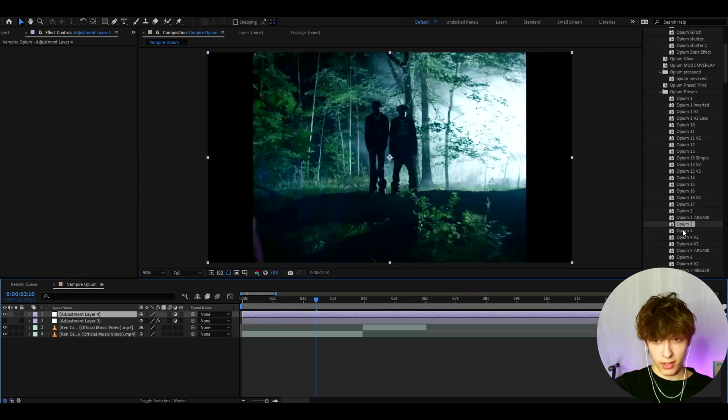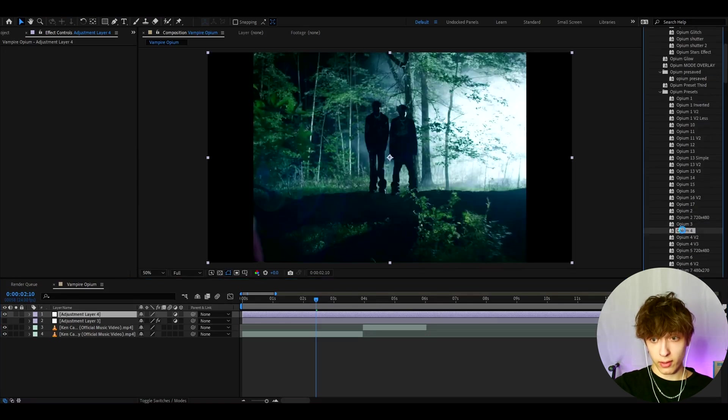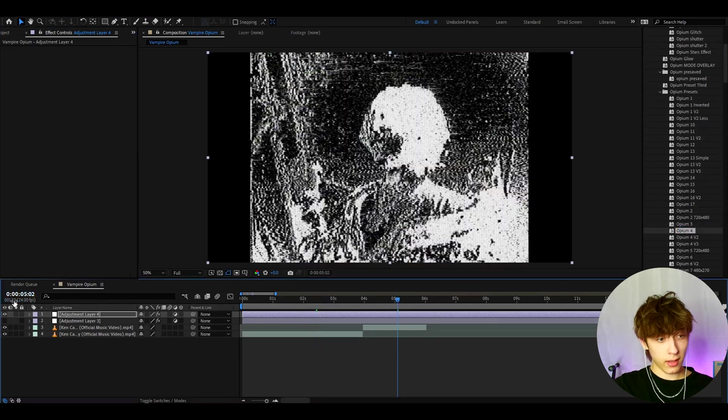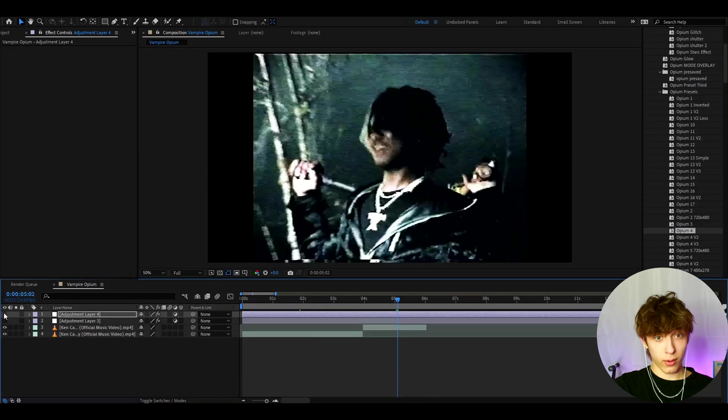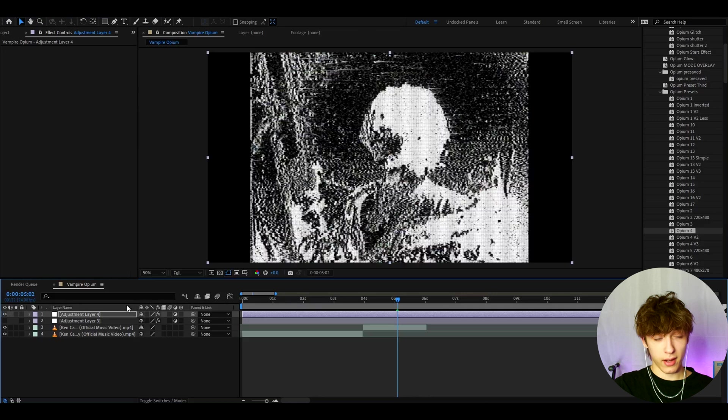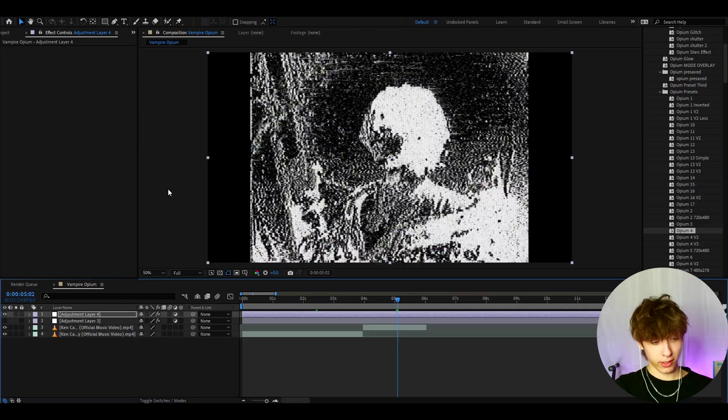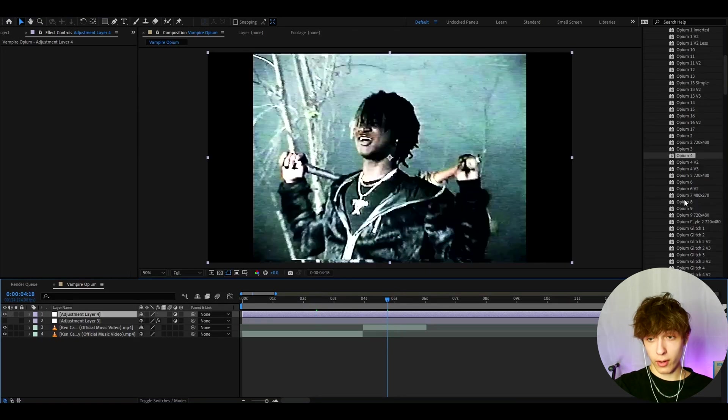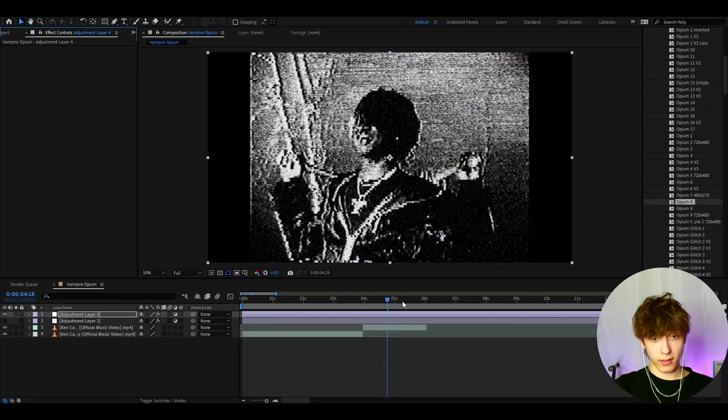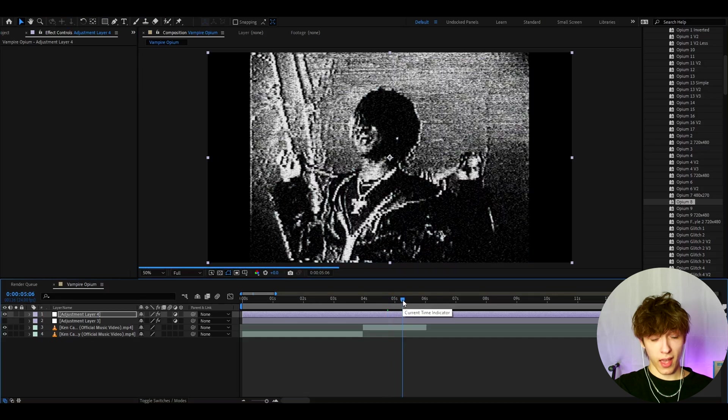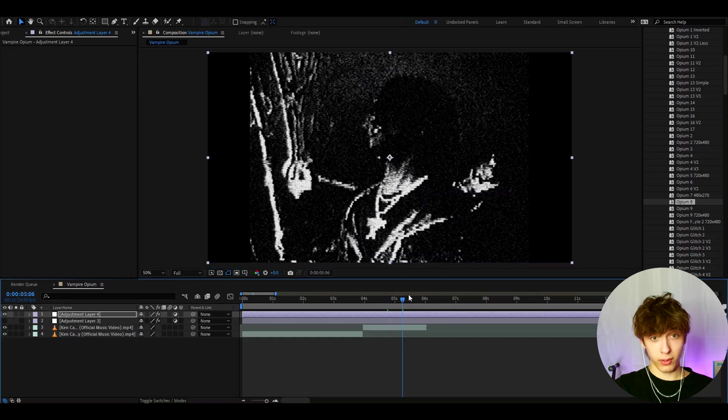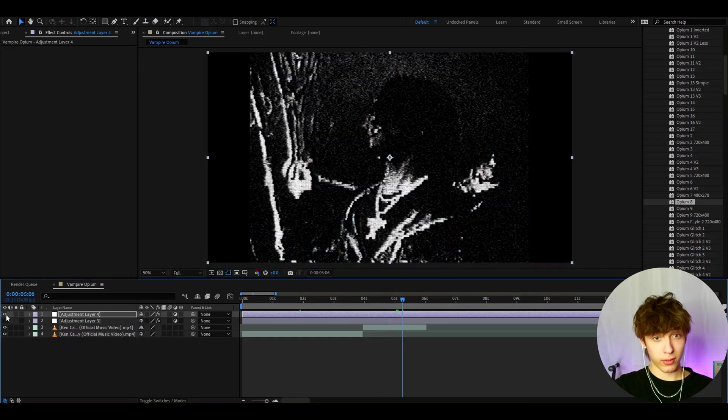If you want to damage it insanely much, you can add opium 4. Look before and after. That is if you want to actually damage your look insanely. Another effect I really like from this pack is opium 8. That's just a casual opium look. Insane before and after.